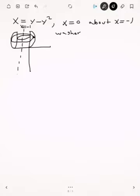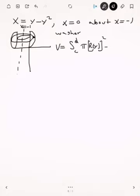For the washer method, rotating about a vertical line, the volume equals the integral from c to d of π times the outer radius squared minus π times the inner radius squared, integrated with respect to y.